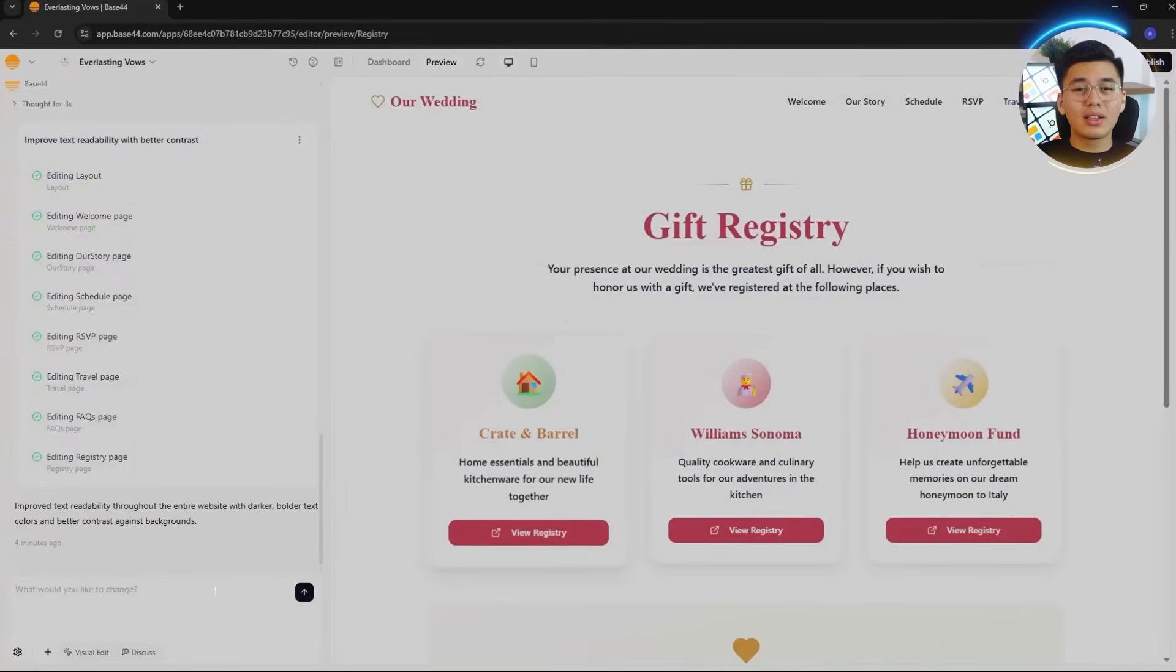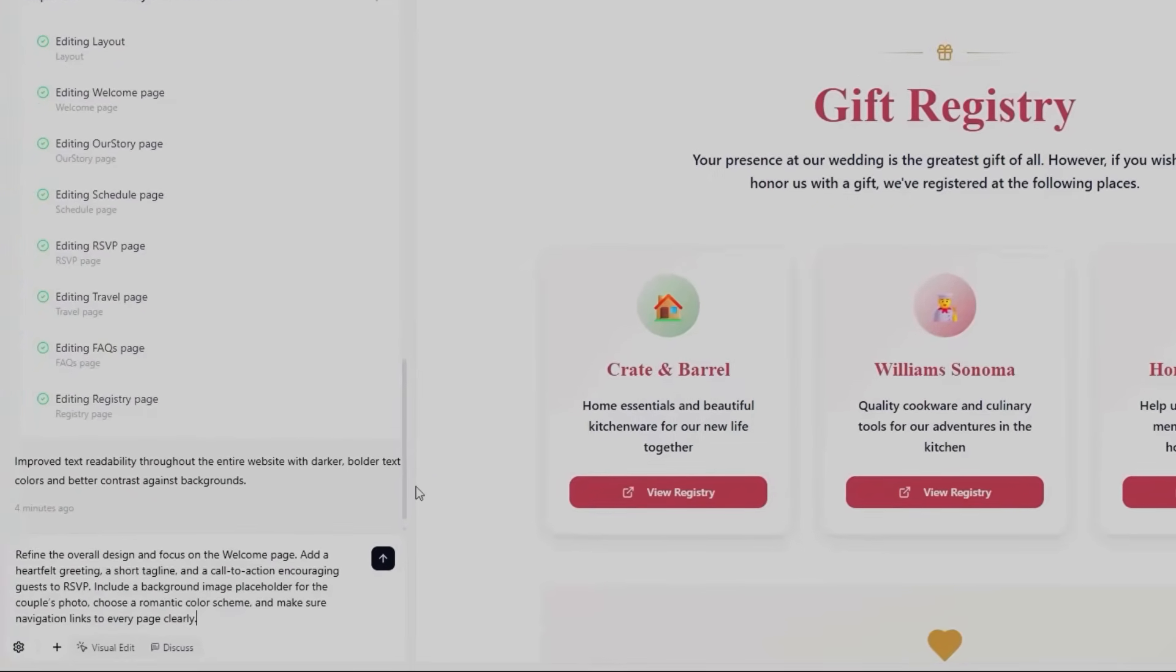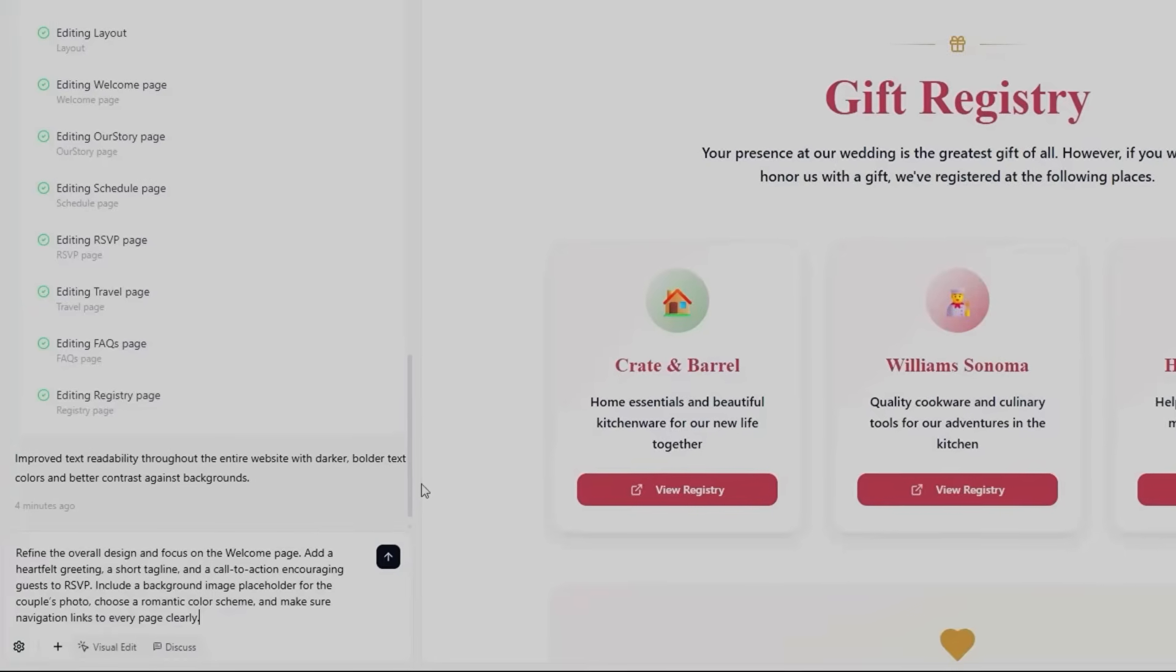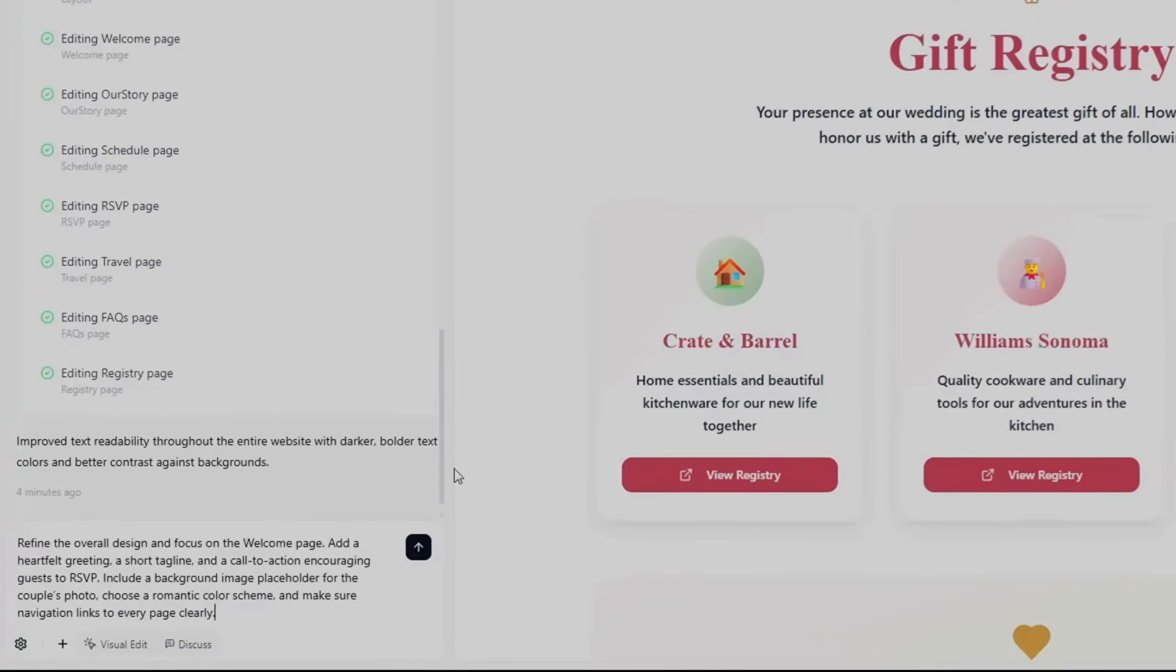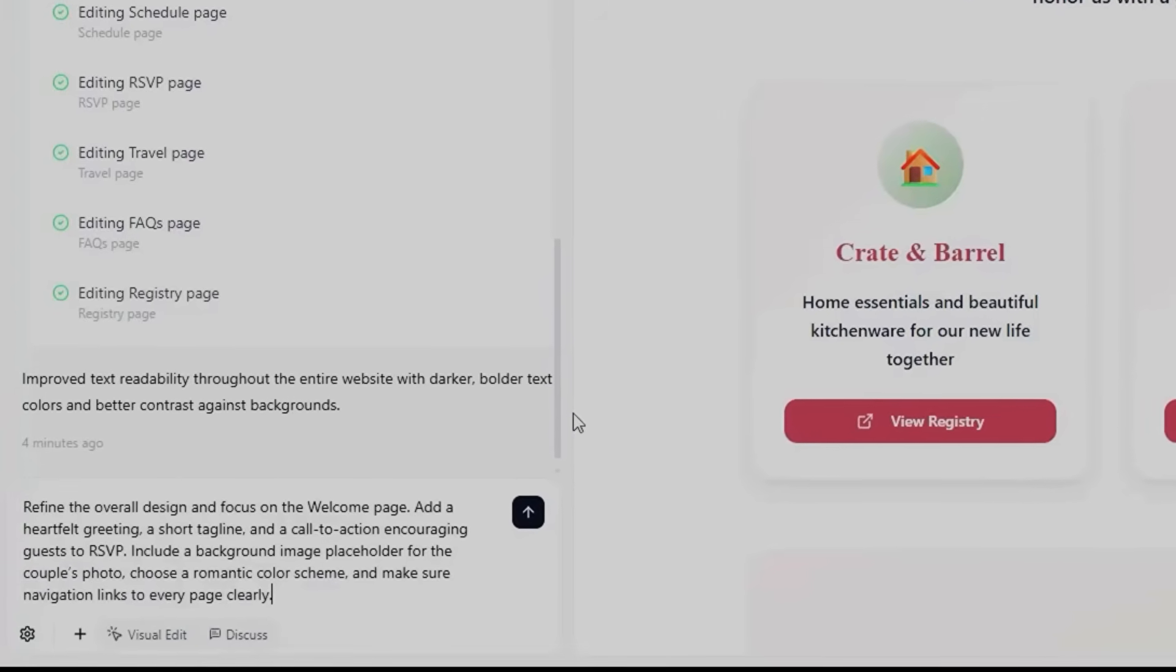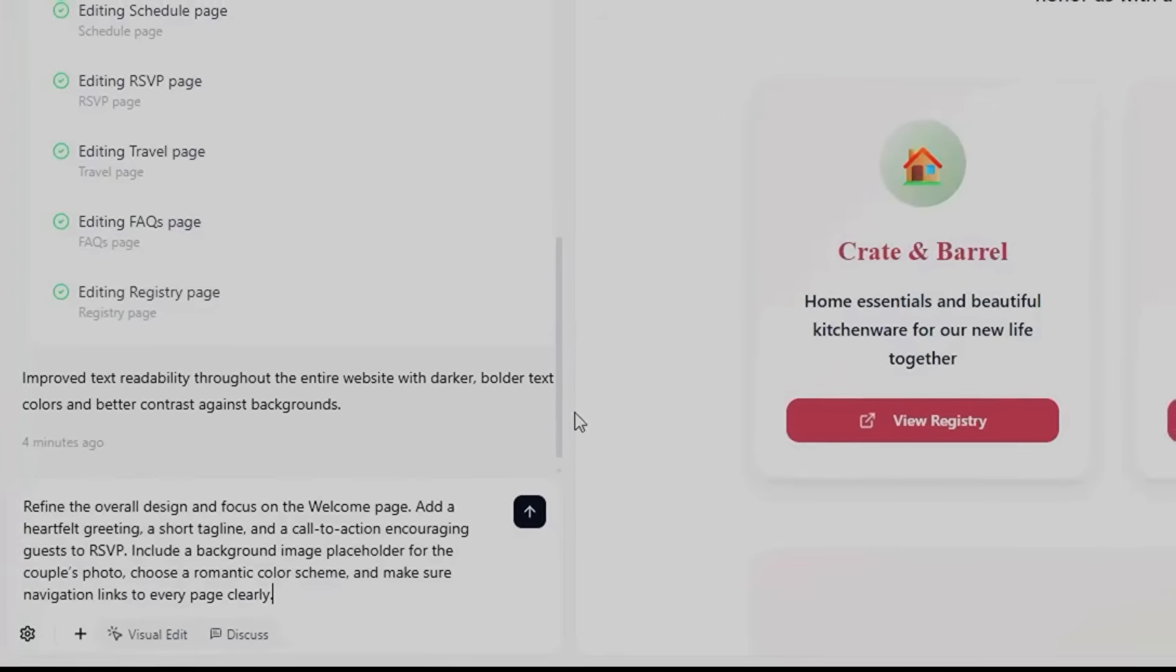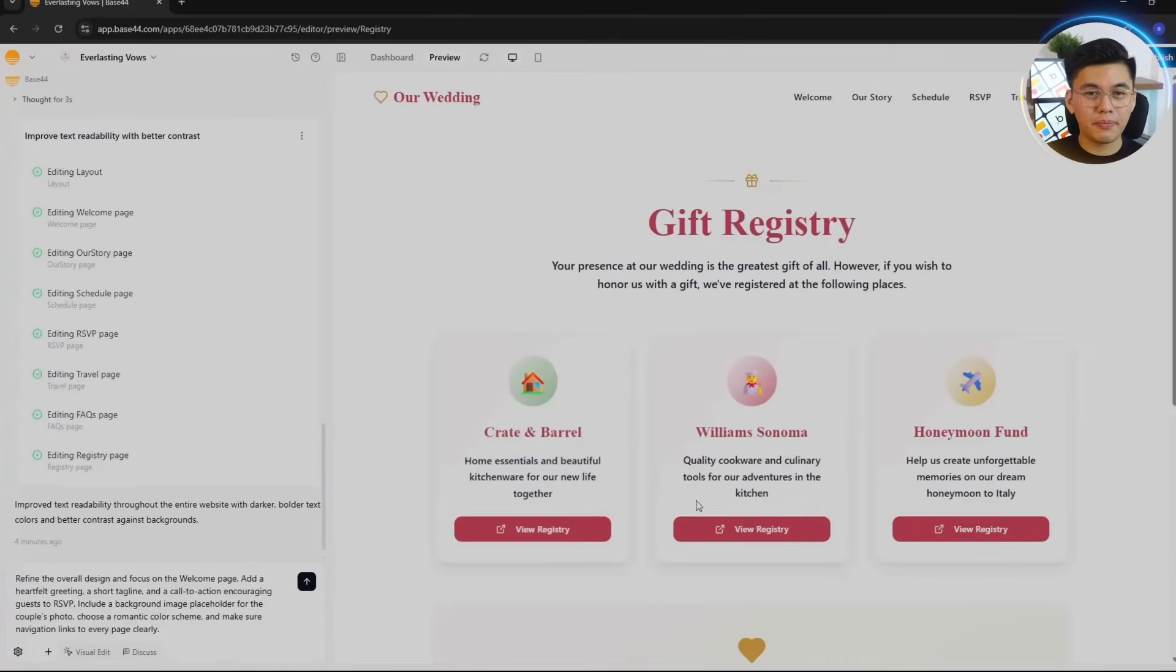To do that, let's give Base44 this new prompt: Refine the overall design and focus on the welcome page. Add a heartfelt greeting, a short tagline, and a call to action encouraging guests to RSVP. Include a background image placeholder for the couple's photo. Choose a romantic color scheme, and make sure navigation links to every page clearly.